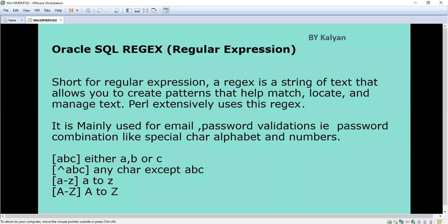Hi, welcome to my channel Tech Easy Learning. Today we are going to see regex. I think everybody knows about regex — if you don't, you can go through this video. I have already created a video for regular expression. Generally, what is regex? Regex means regular expression — it is a short form. It is mainly used for email and password validations — a string of tests that allows you to create patterns that help match, locate, and manage text. It is widely used in all languages: Perl, JavaScript, MySQL, Oracle, etc., but extensively used in code.